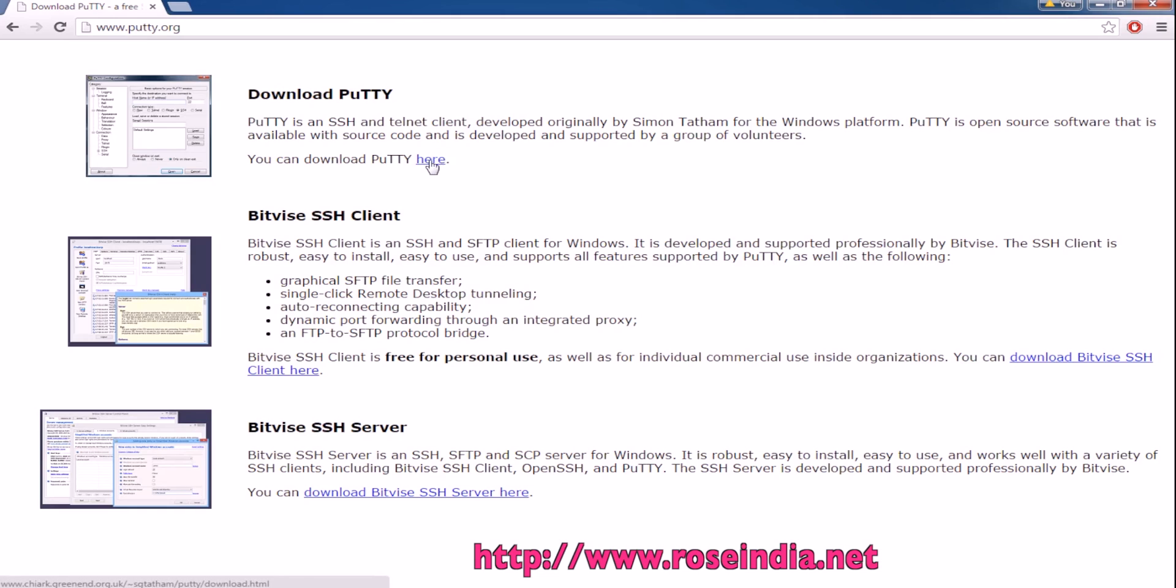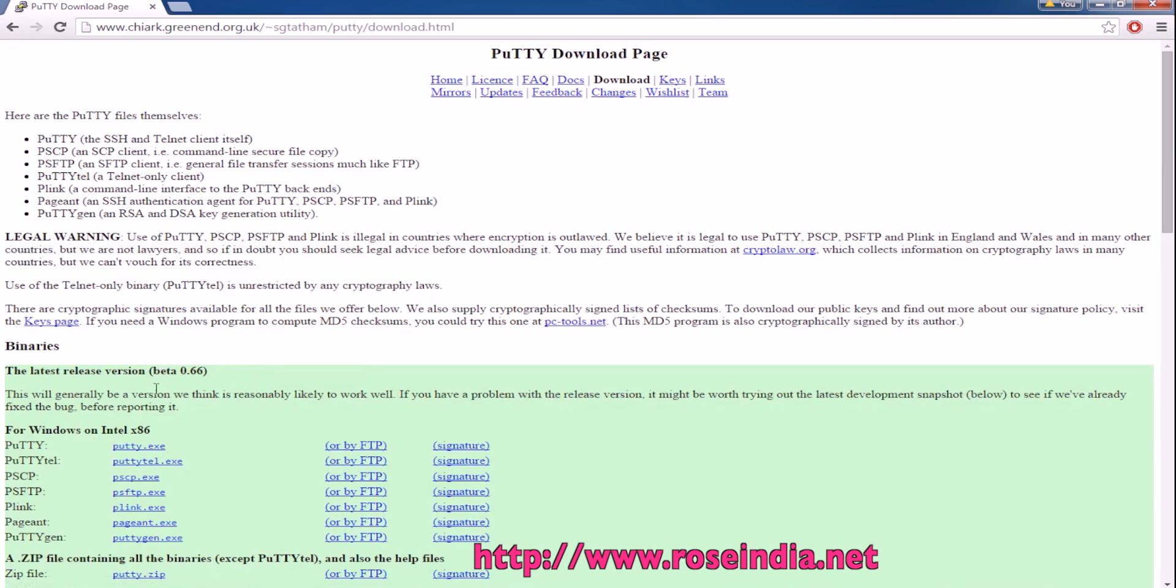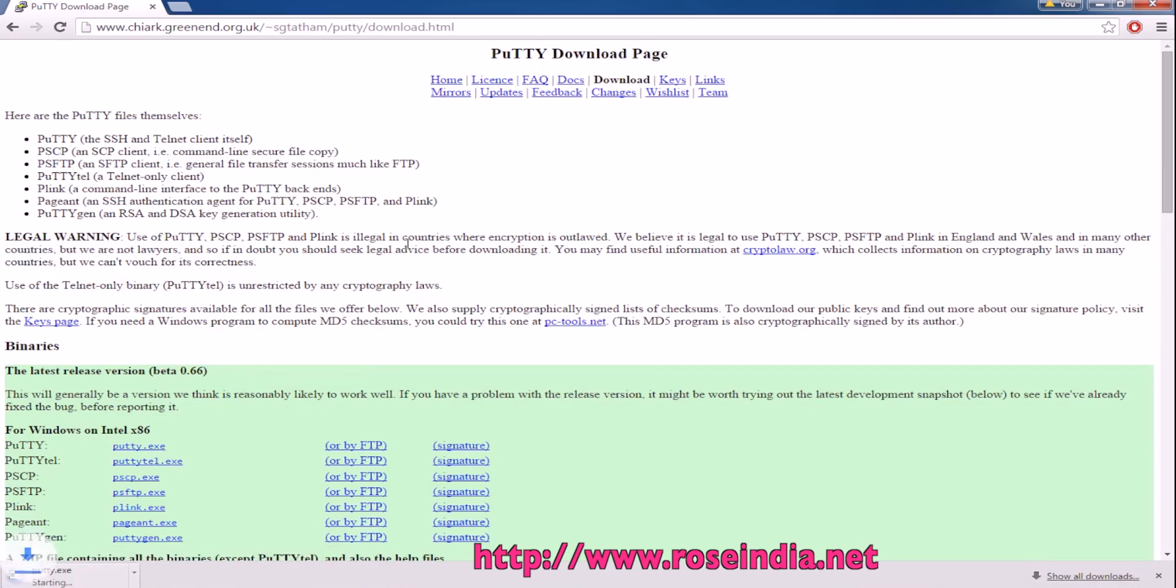Click here to download the Putty and just click on the putty.exe and it is downloading.